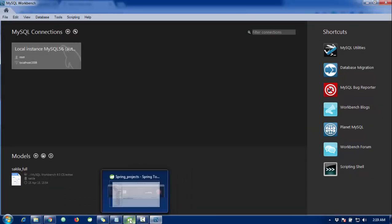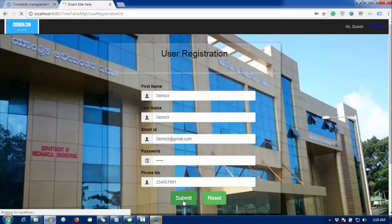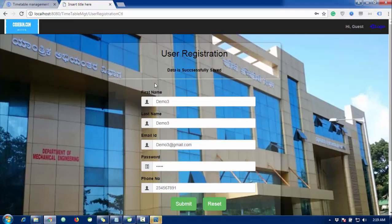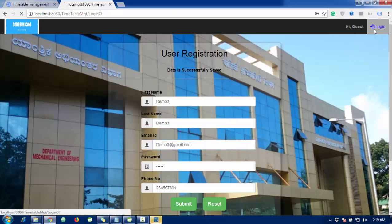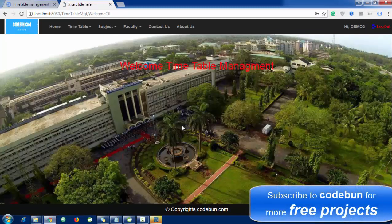Inside the browser, I'm going to click Submit. When I click Submit, the data is successfully saved. Just remember the first name and email ID or password. Now I'm going to log in with the email and password, click Sign In, and — successfully logged in. You can see the logout button has appeared.